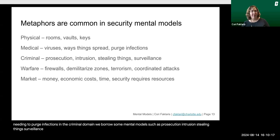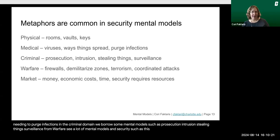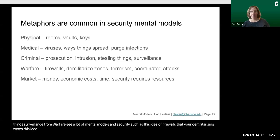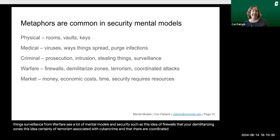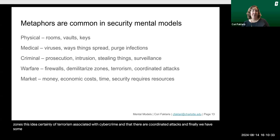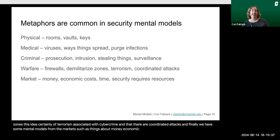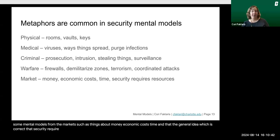From warfare, we see mental models in security such as firewalls, demilitarized zones, the idea of terrorism associated with cybercrime, and coordinated attacks. And from markets, we have mental models about money, economic costs, time, and the general — and correct — idea that security requires resources.